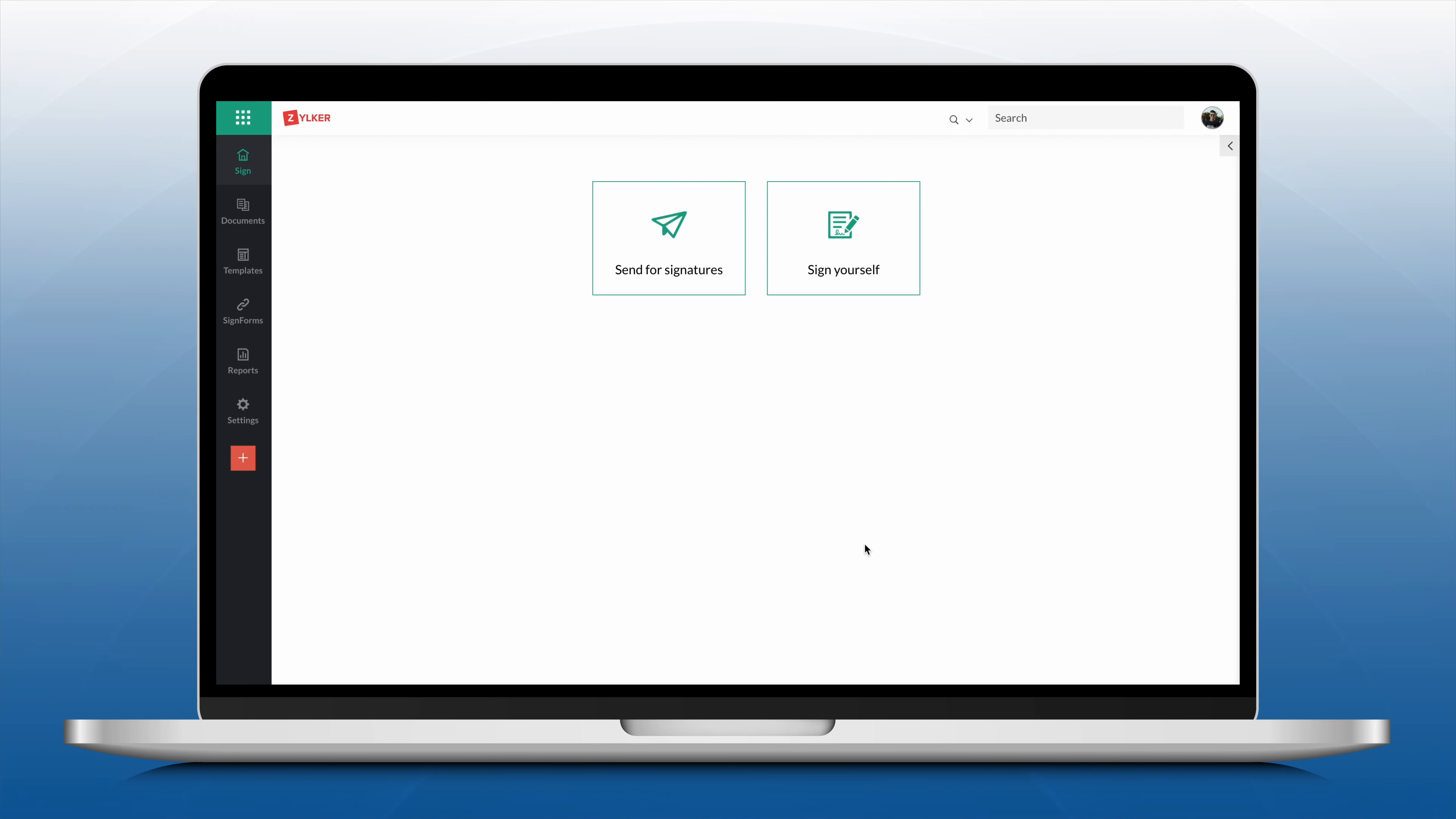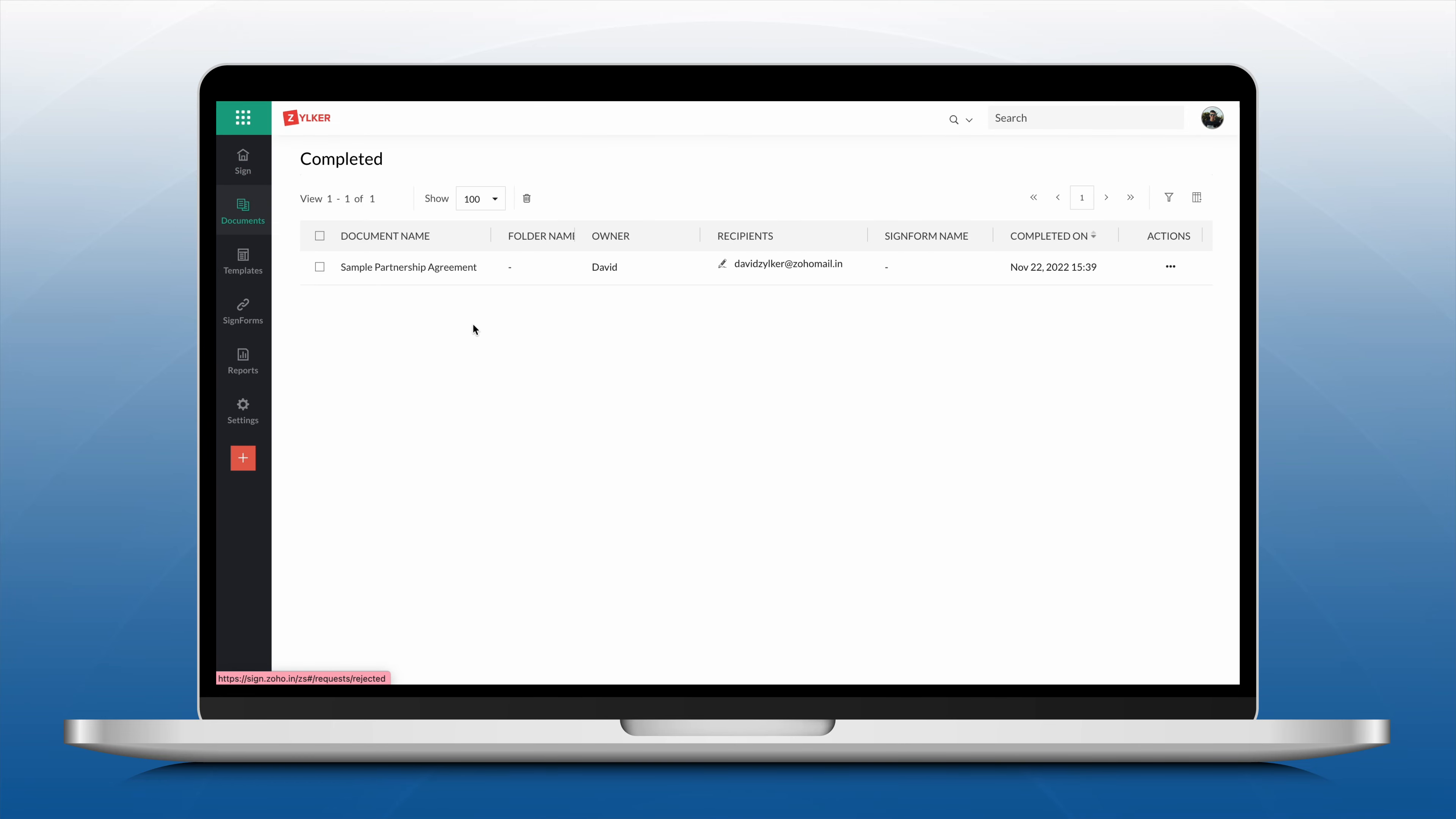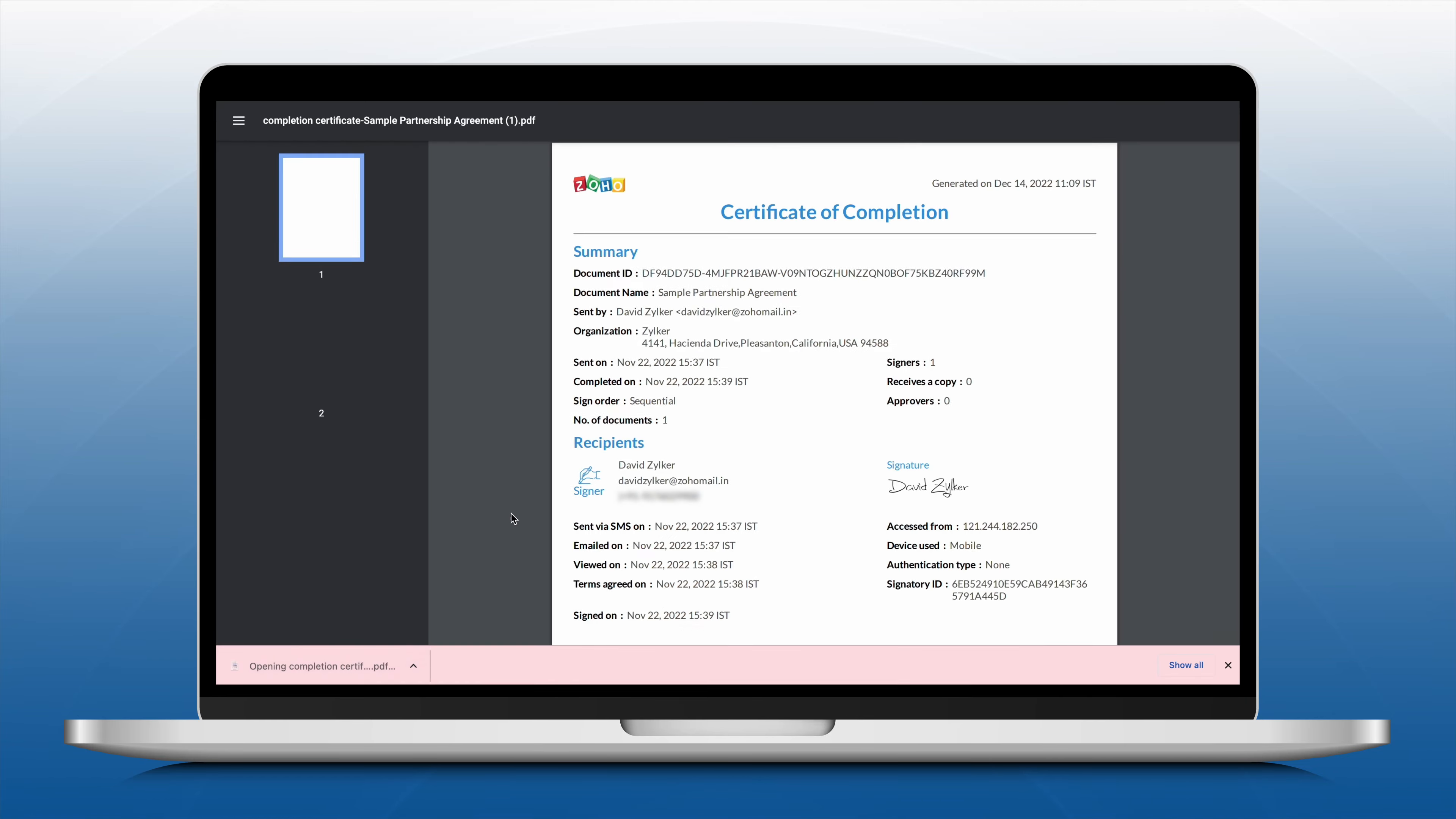To check the delivery mode details, from the navigation pane, click Documents, Completed, and select the document. Then click Completion Certificate to download. From the downloaded certificate, you can find the delivery mode.